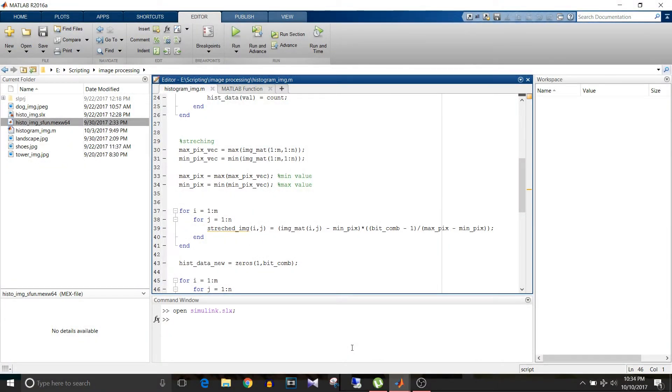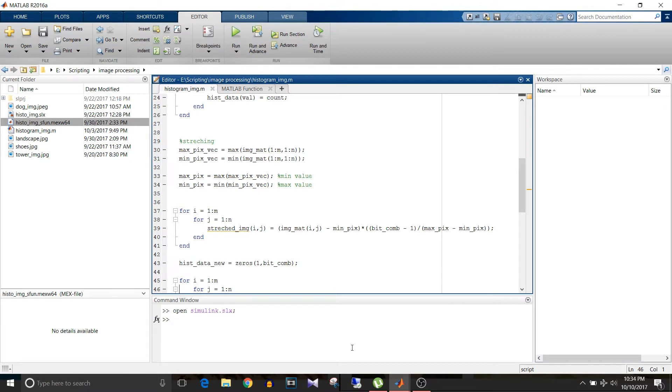Hi all, you are watching Simulink tutorial and today we are going to see how to implement histogram script in Simulink. We are going to use the same script that we used in earlier tutorial of MATLAB scripting of histogram and histogram stretching.